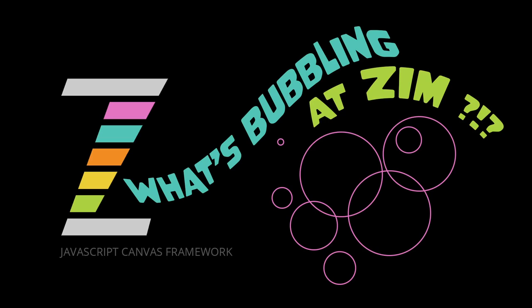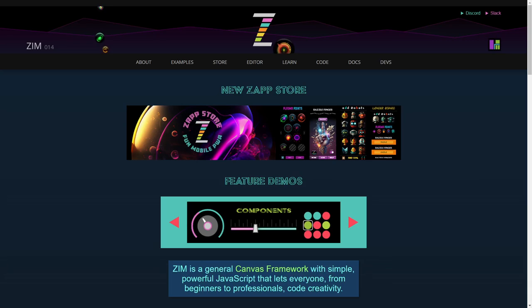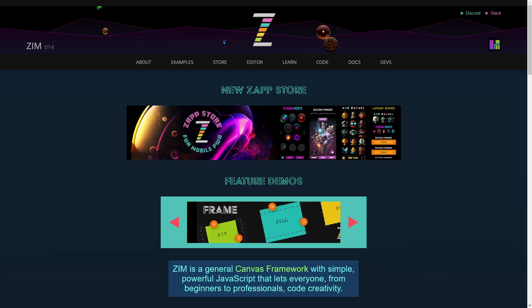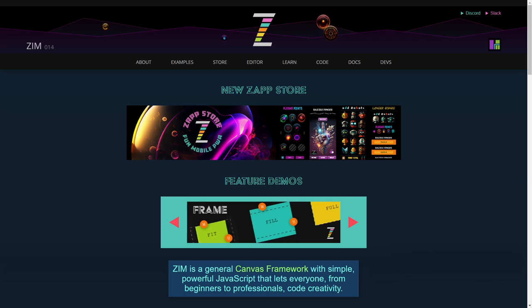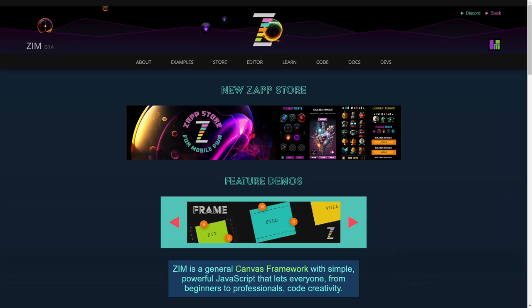Hello and welcome back to What's Bubbling at Zim? I am Dr. Abstract and in this bubbling we're going to take a look at custom cursors in Zim. Zim 014 is launched with some new features. That's what we're going through in these bubblings. Check out the other bubblings as well, and in this one we're looking at the custom cursors.